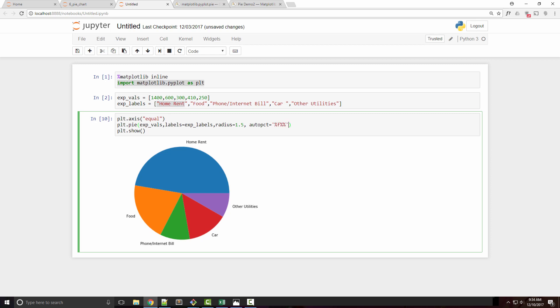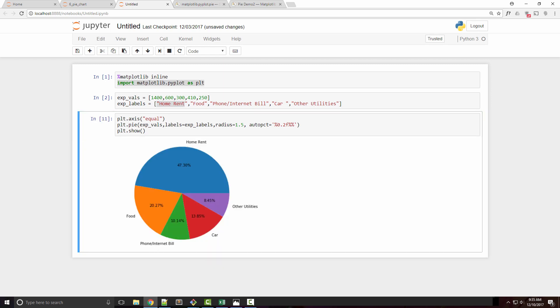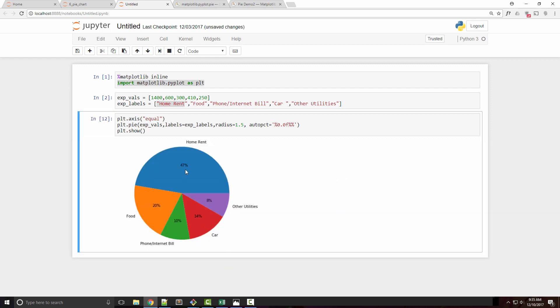Here you specify what kind of decimal format you want in the percentage. If I want two decimal points after the dot, I do that and get this. If you don't want any decimal and just the plain percentage, you can do this. If you want one, you can do this.